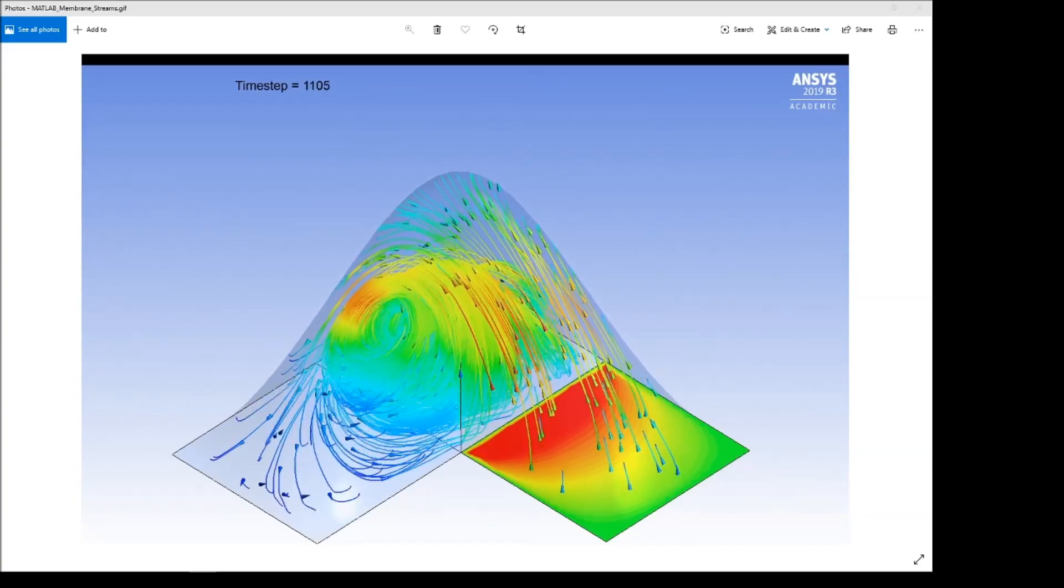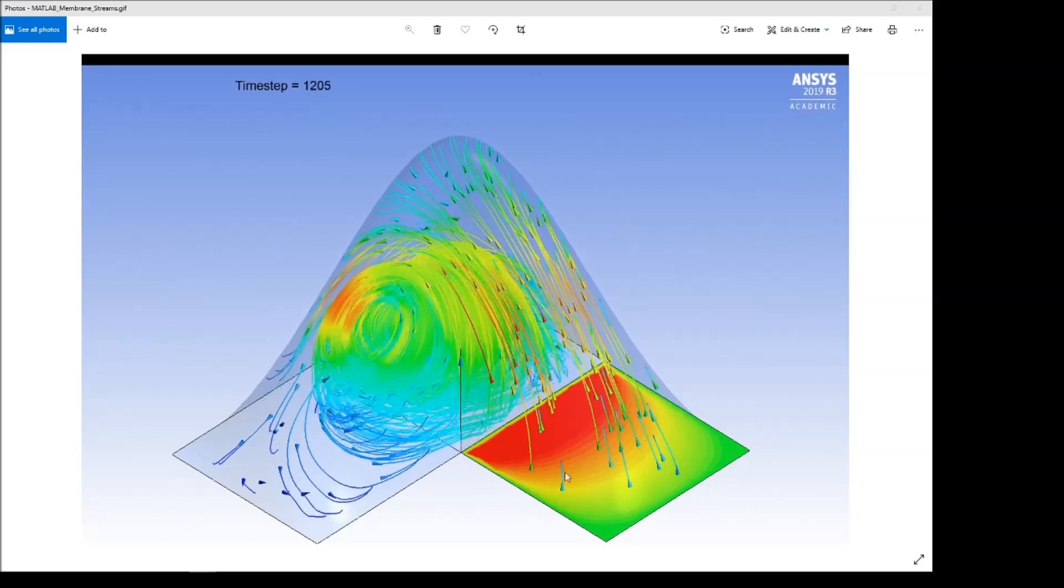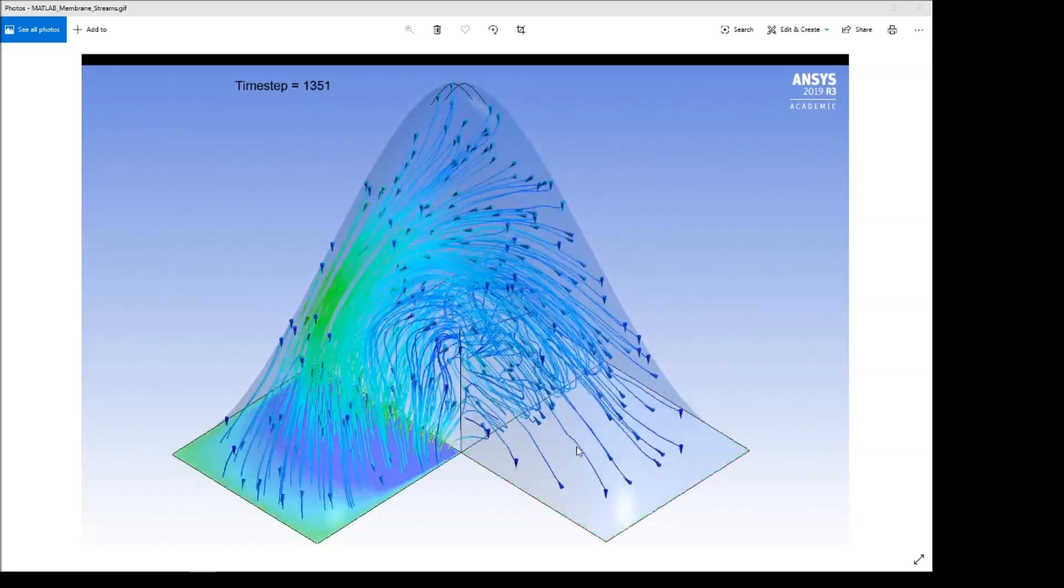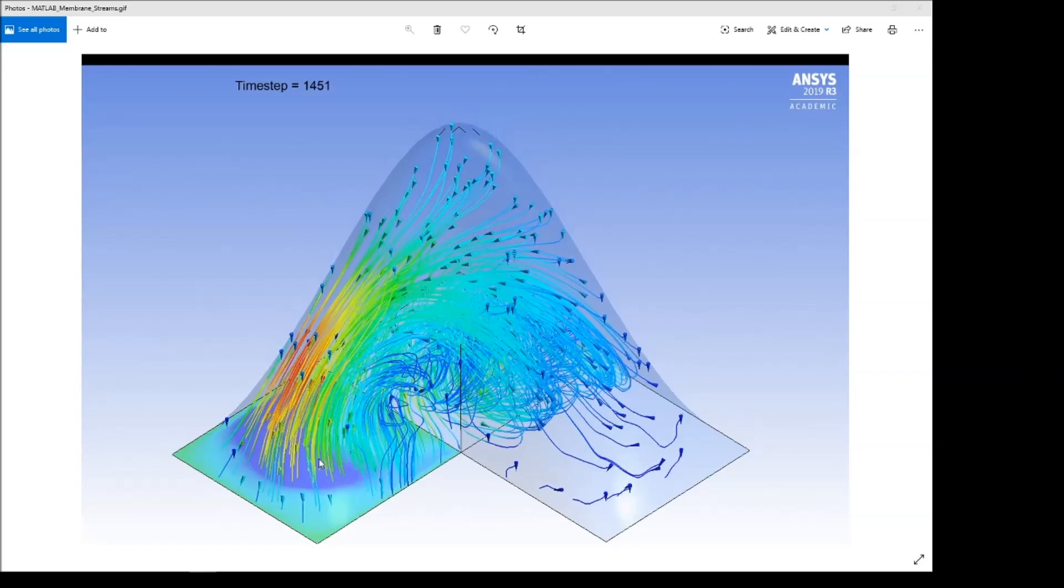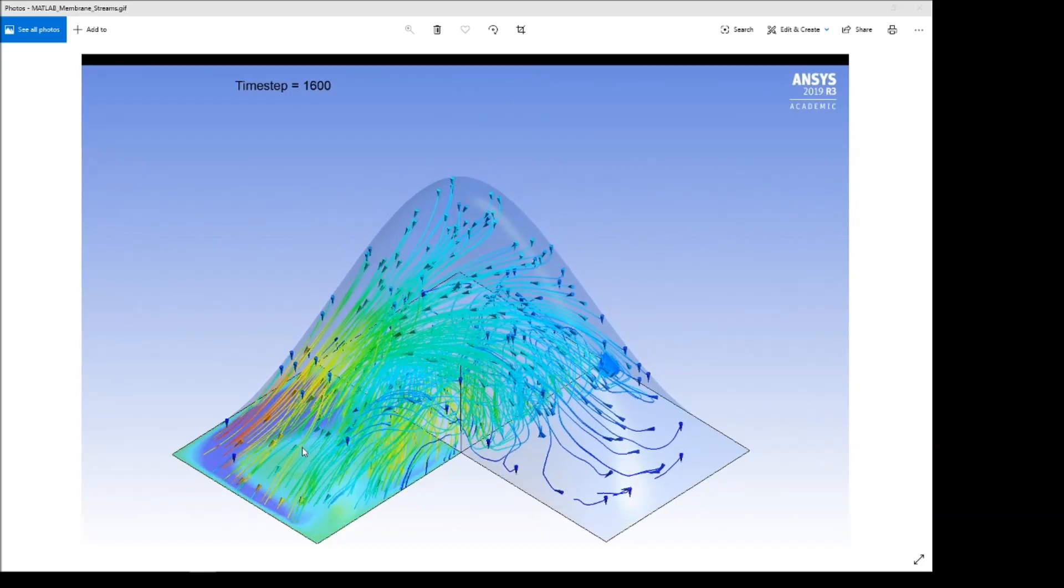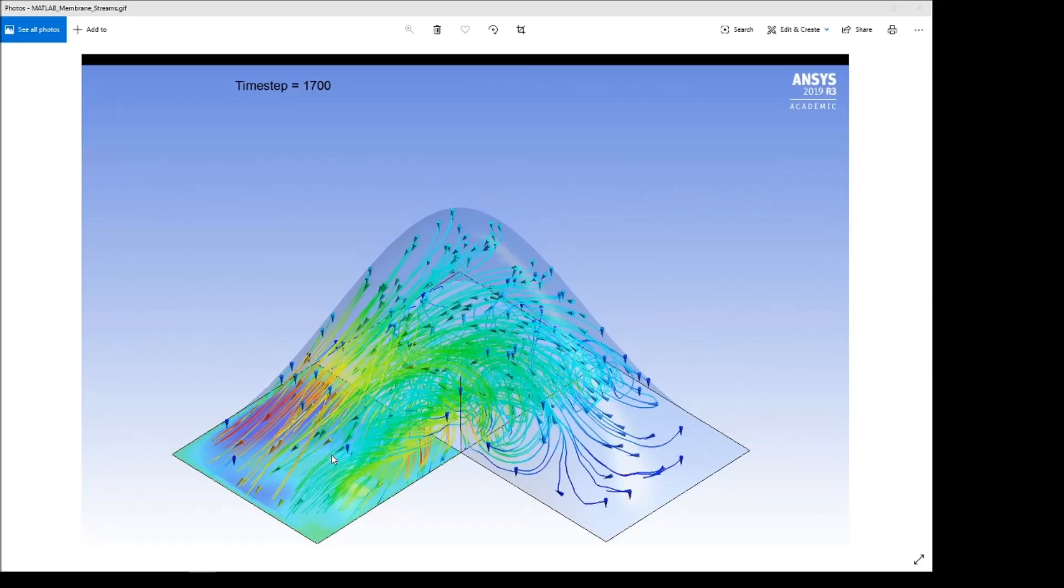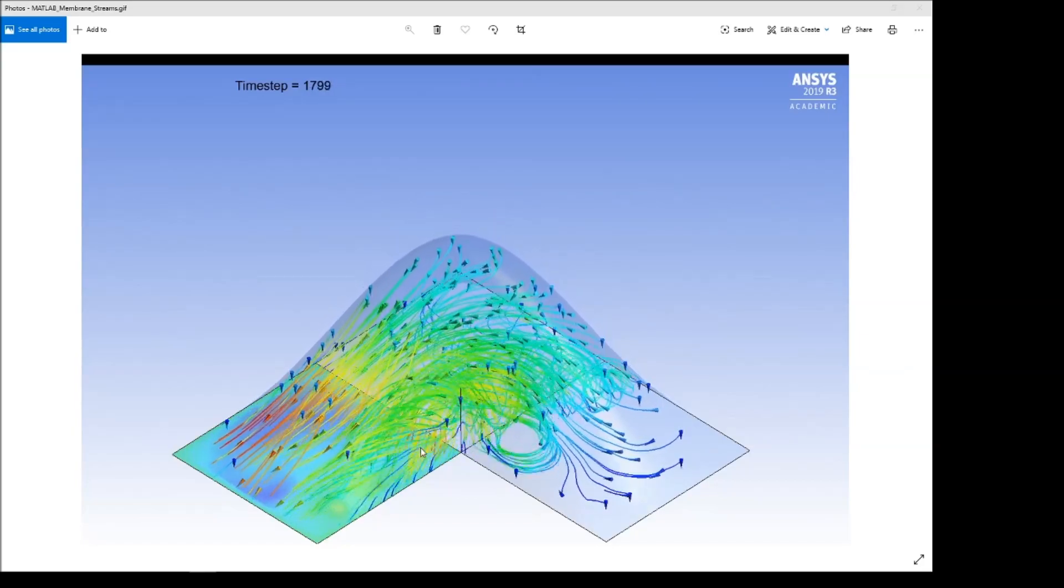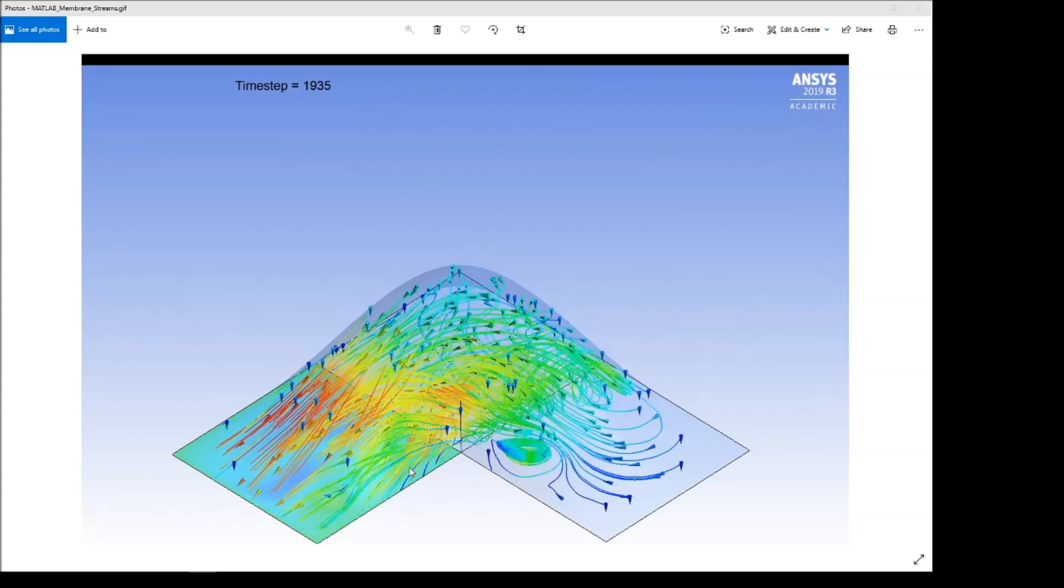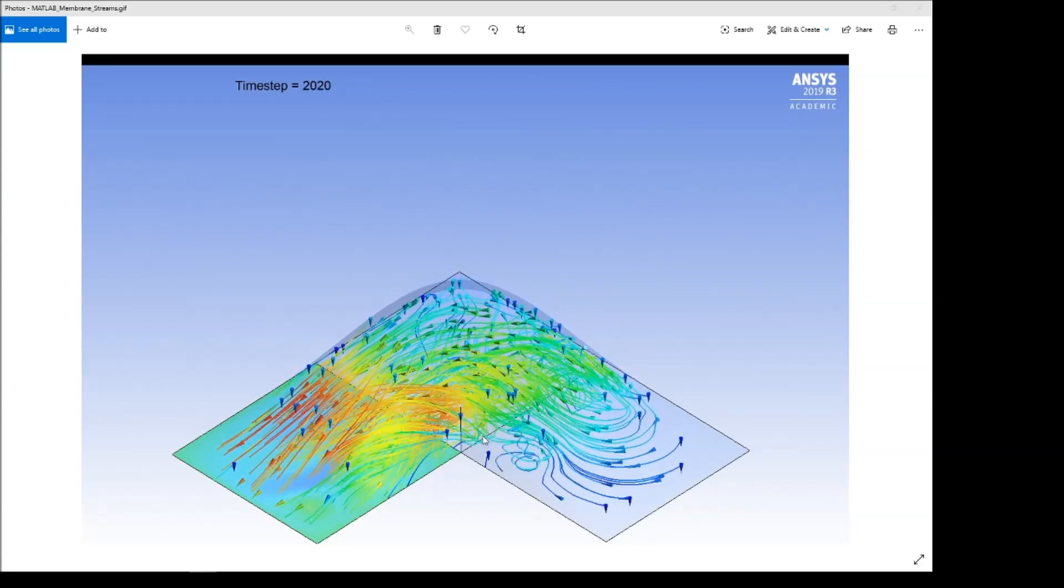The contour on the inlet shows the Z-direction velocity, so it's positive throughout the intake. The contour on the outlet also shows the Z-direction velocity, so it's mostly negative, but it does show an area of backflow over here in the separated flow area around this corner.